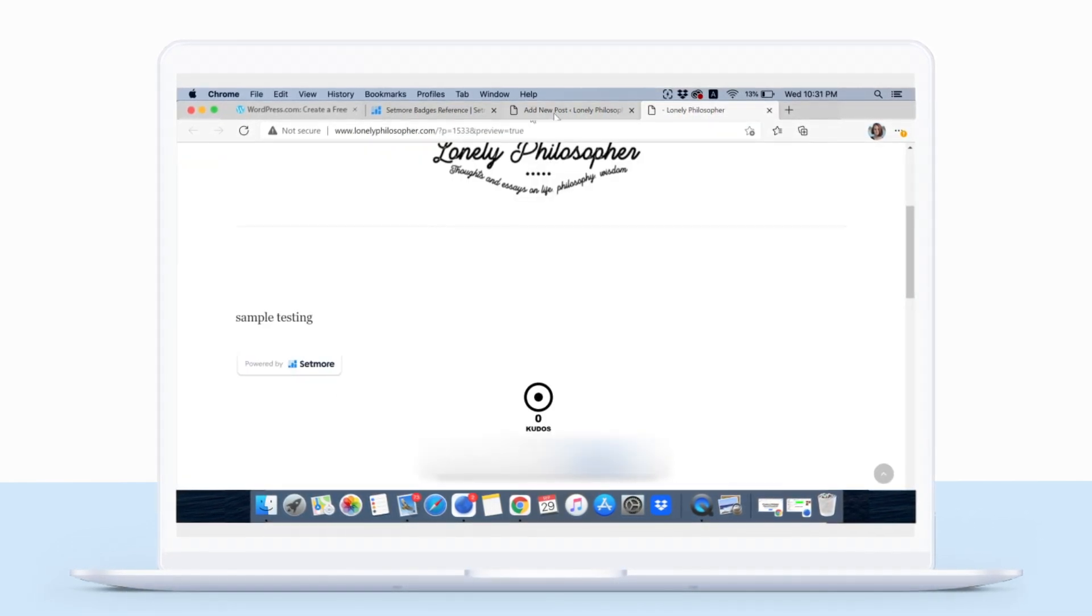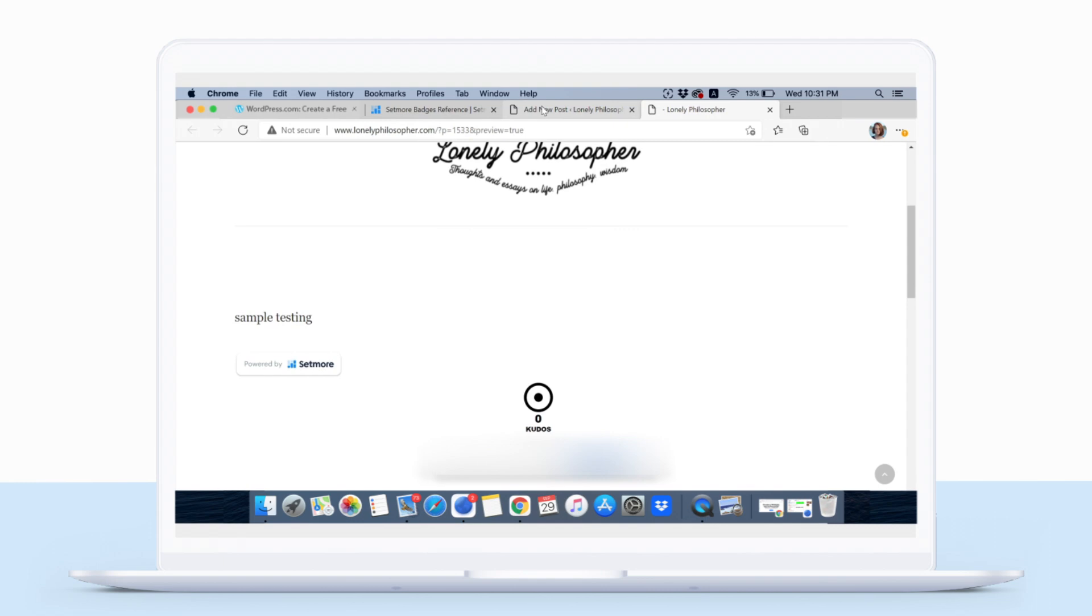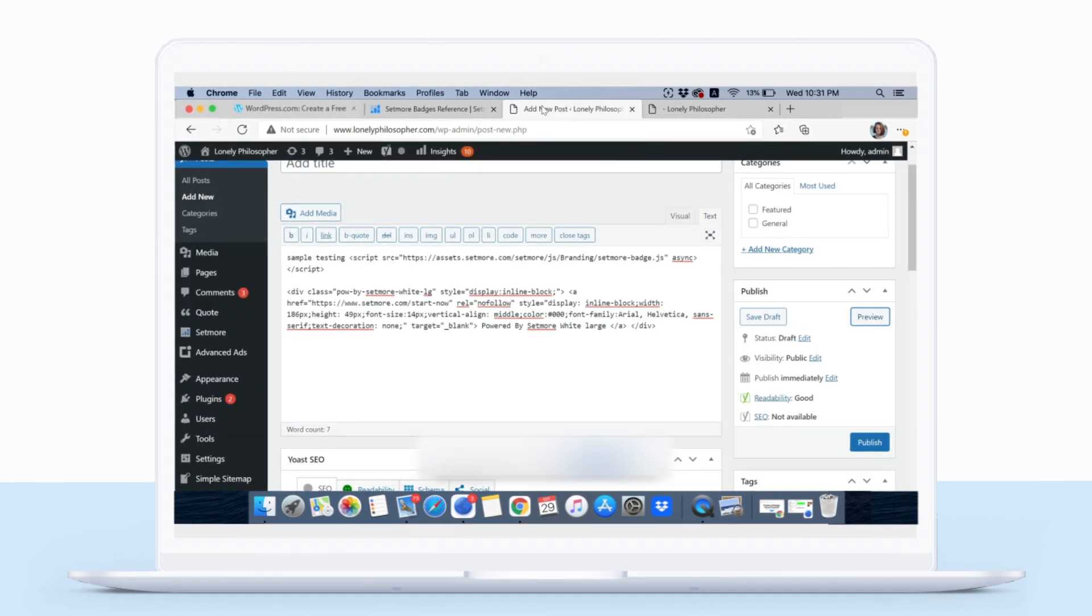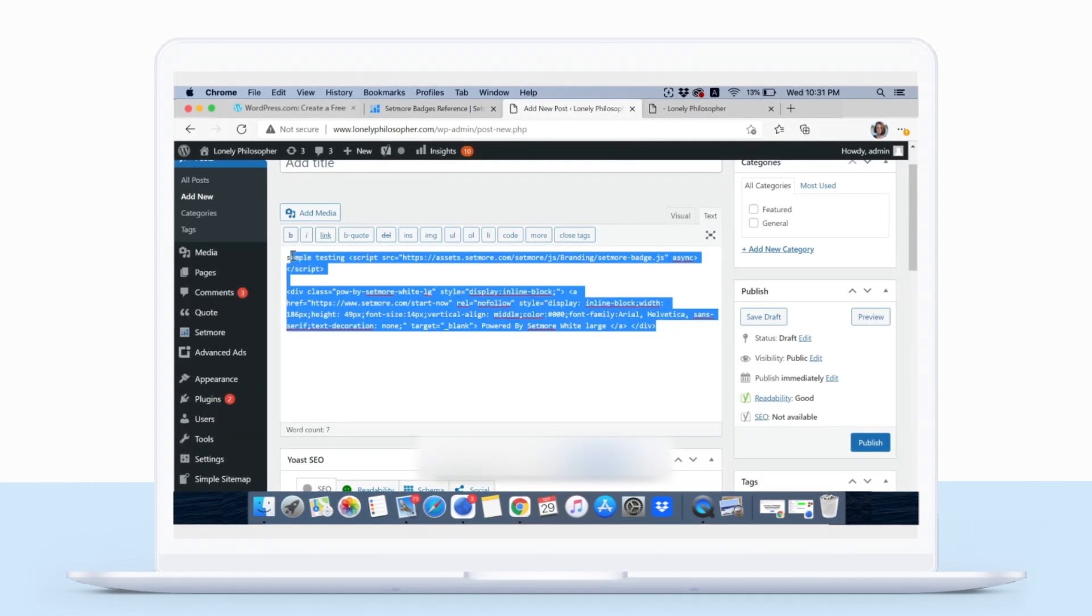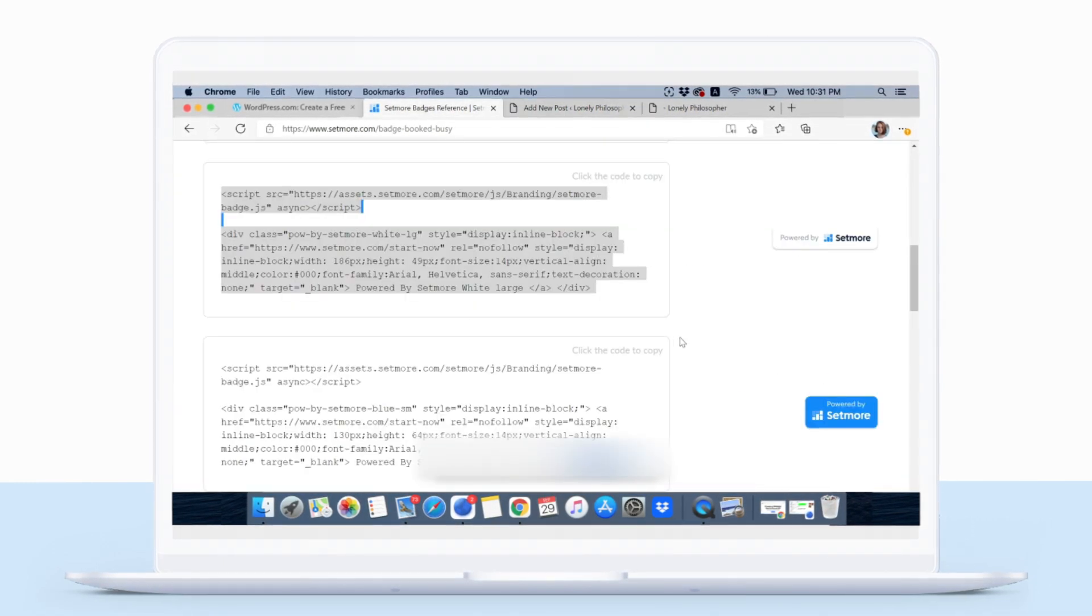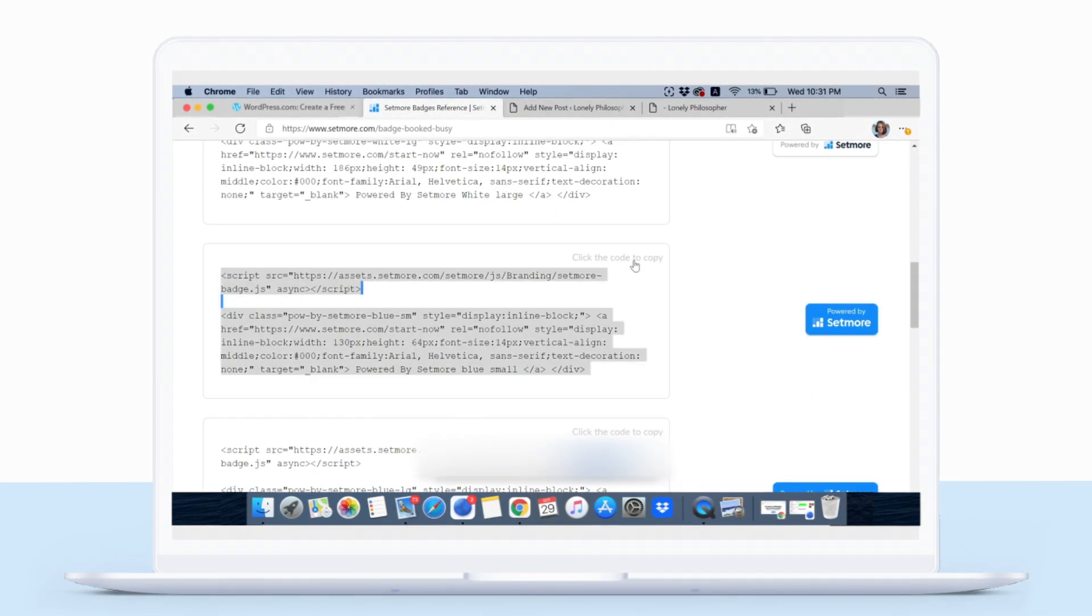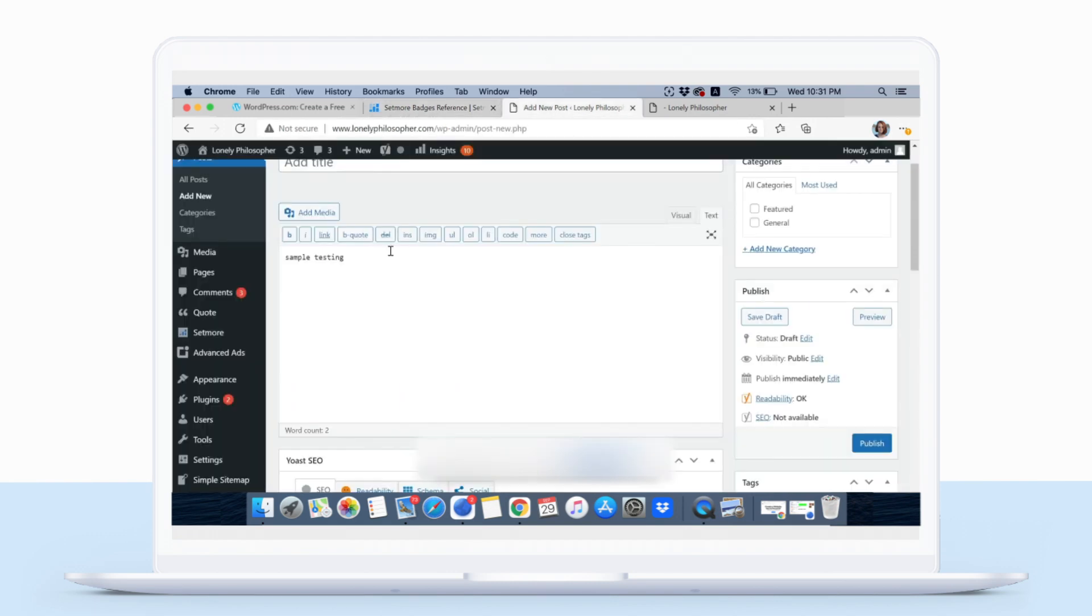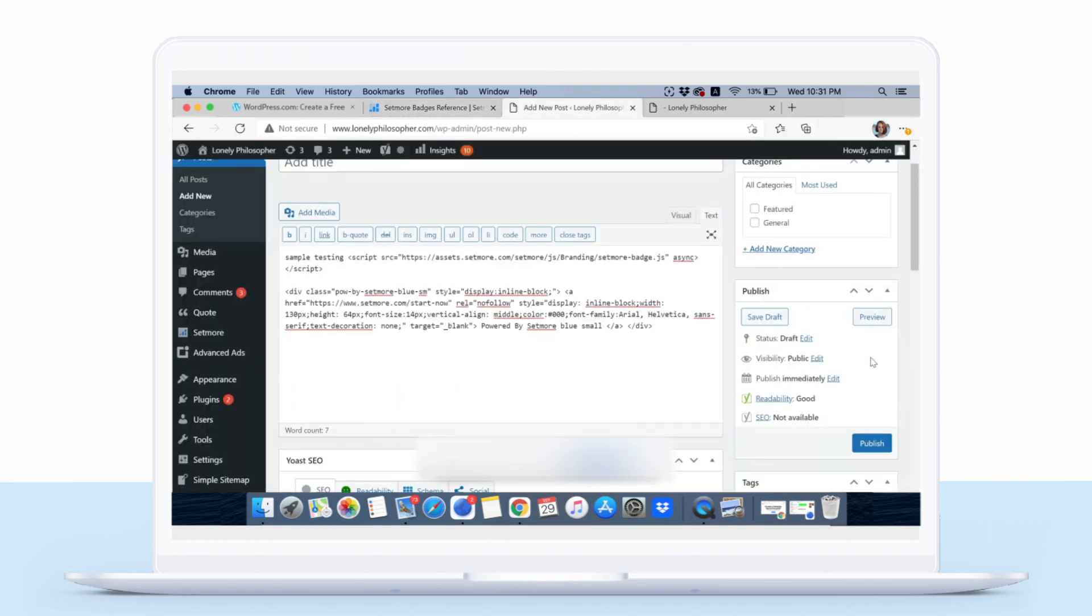If you'd like to switch this badge for a different design, simply replace the code and repeat the process. We hope your business continues to thrive.